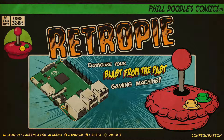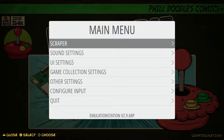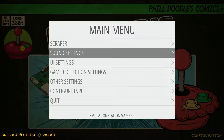First thing we're going to do is go to our main menu. We're going to hit start on our gamepad, which will pull up the main menu. Then we're going to go down to the second option, which is sound settings, and go ahead and select that.